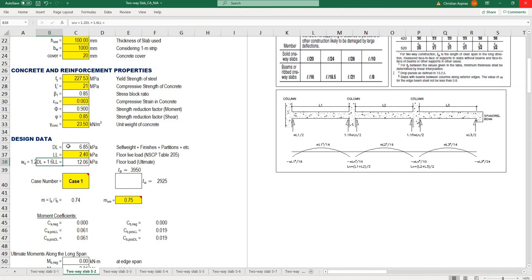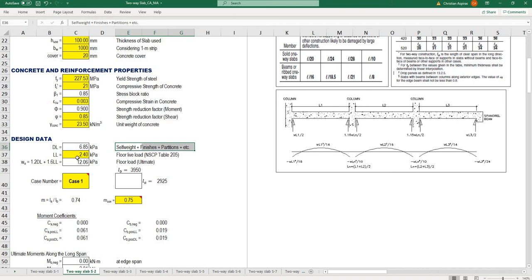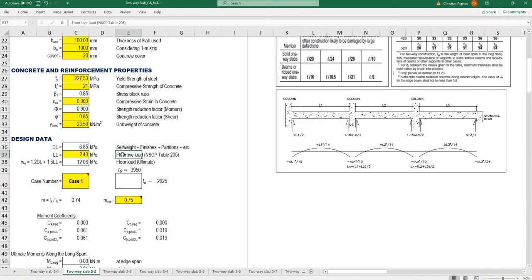The dead load consists of self weight, finishes, and partitions. These are the persistent dead loads you're going to include.